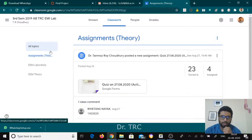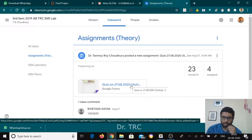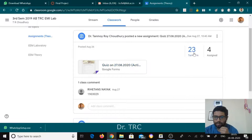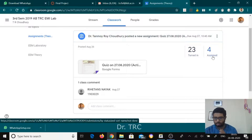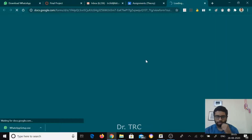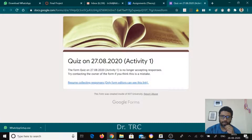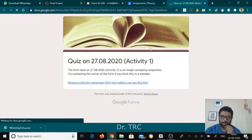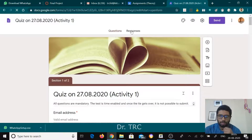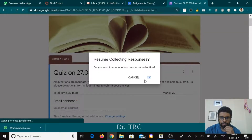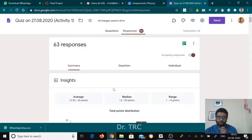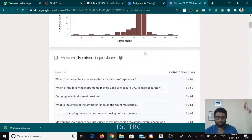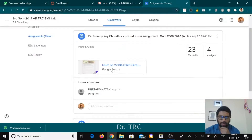Coming to assignments — today I have taken a quiz for the students, and the quiz questions have been prepared here. 23 students from this section have appeared for this test and four have not. Once I click on it, I can get the whole details of their assessment and see who got how much. It shows 63 because we took the class test for two sections combined.